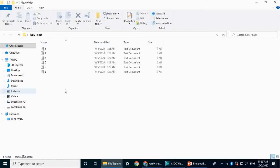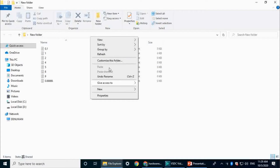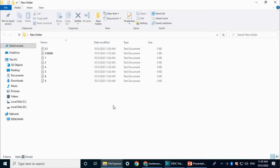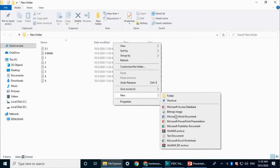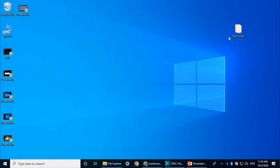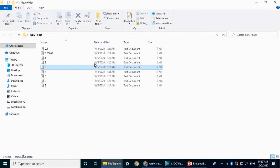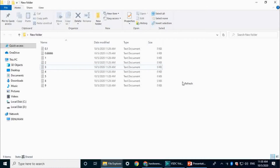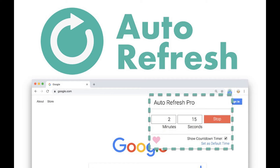If you want to refresh, you can click on the refresh button. If you want to click on the file, you can rename it. If you want to refresh the folder, you can close the window. If you want to open the file, you can refresh the file. If you need to refresh the storage, you can refresh the file in the folder.